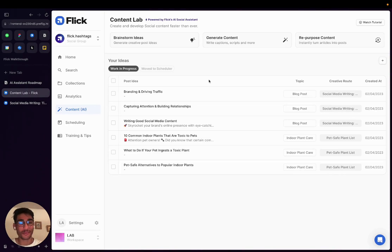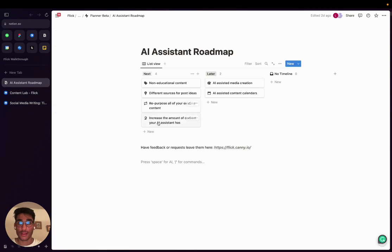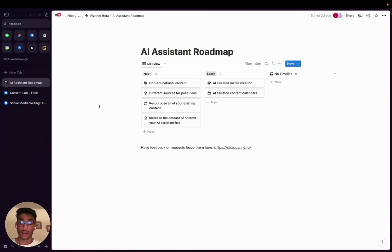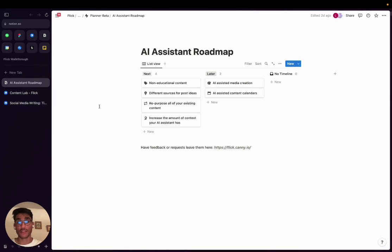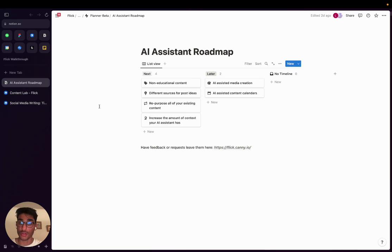Now before finishing this video, I want to quickly run you through some of the improvements we have planned for AI functionality over the next couple of months. So to start with, one of the key improvements we want to make is make it easier for you to find content ideas using Flick AI. Currently, the brainstorming flow I showed you today is great for educational content. However, it needs to be improved for non-educational content, and we need to find alternative ways to be able to provide you with post ideas, not just relying on the brainstorming flow I showed you today.